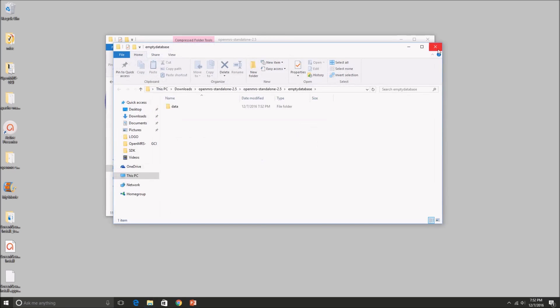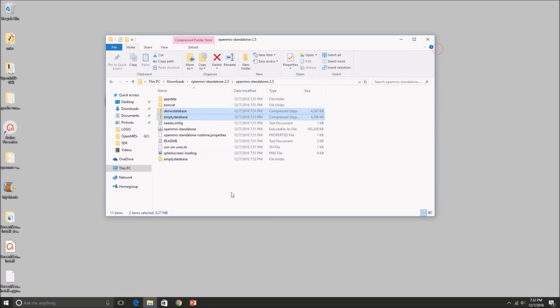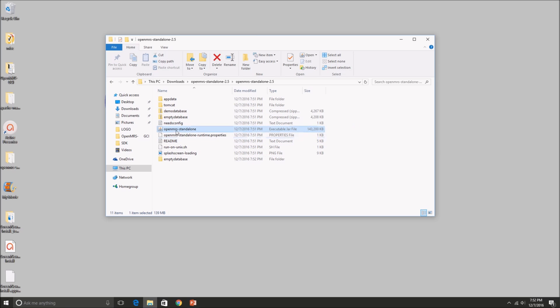Okay, so now all we have to do is go ahead and double click on the OpenMRS Standalone program. Double click.